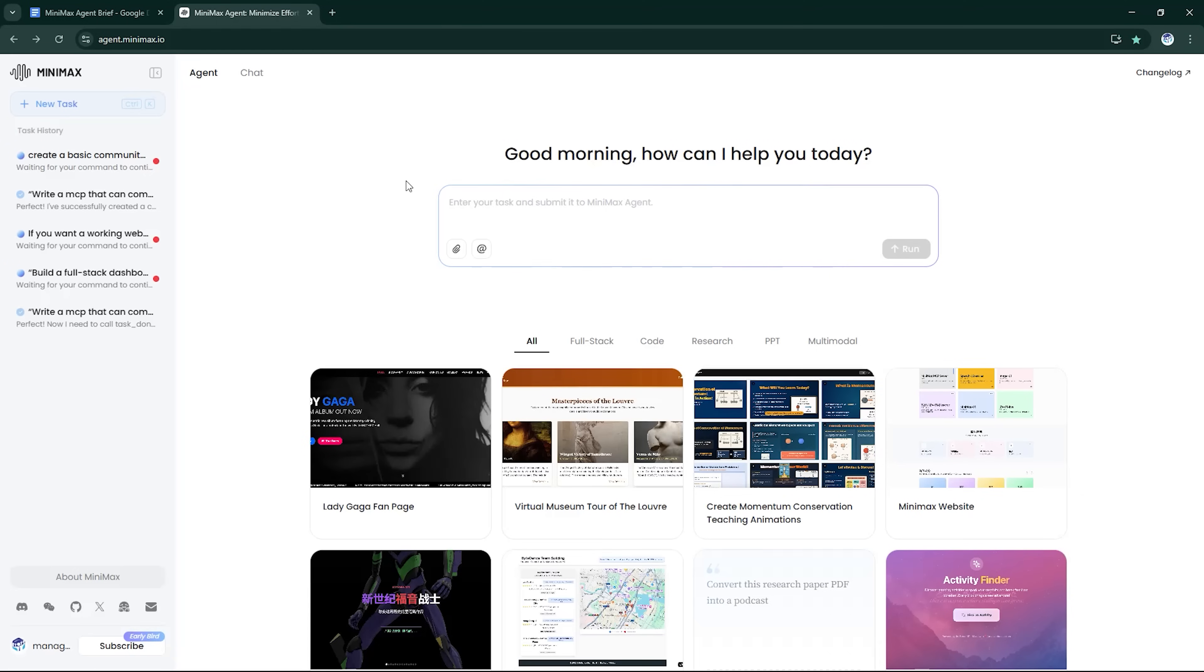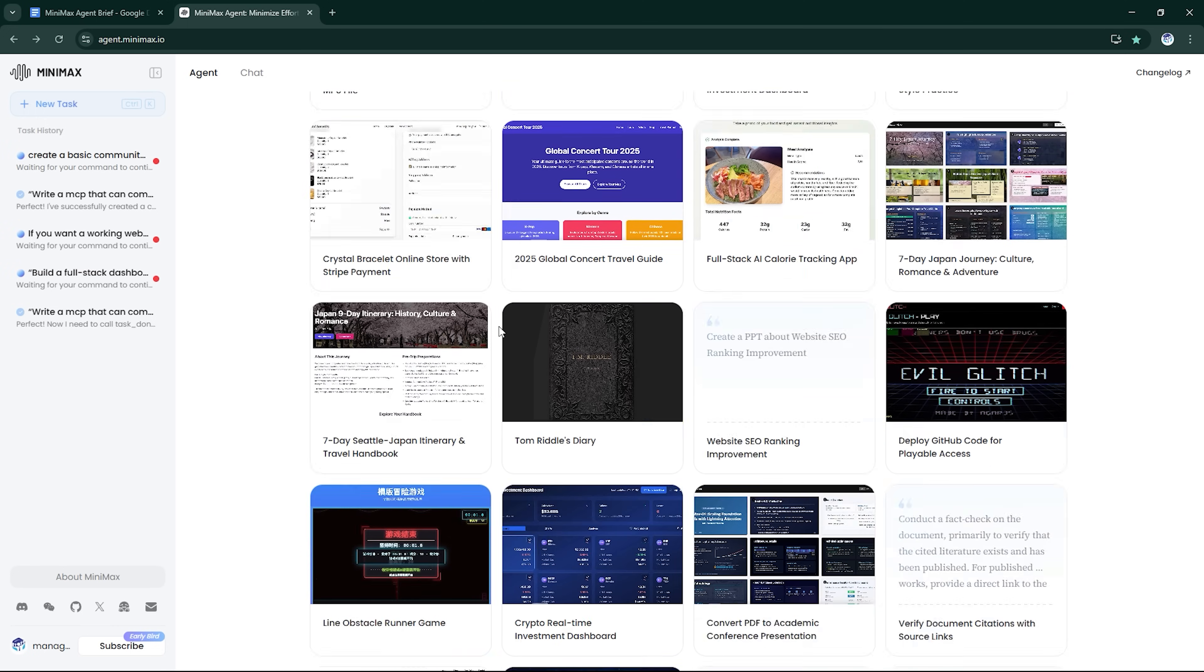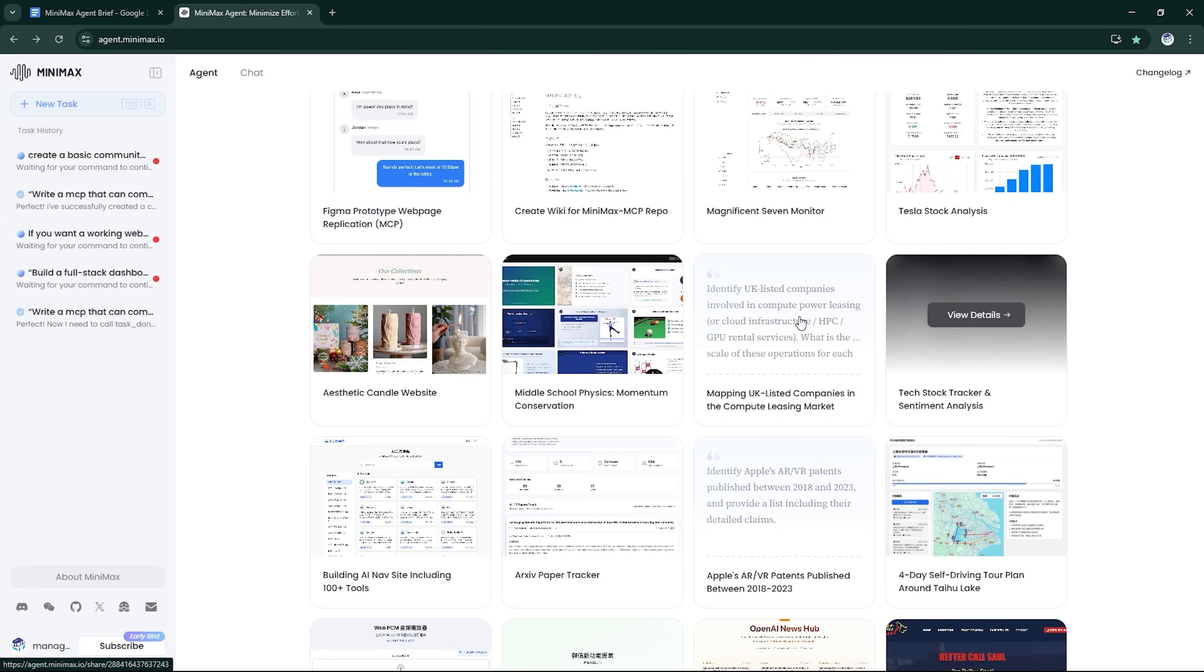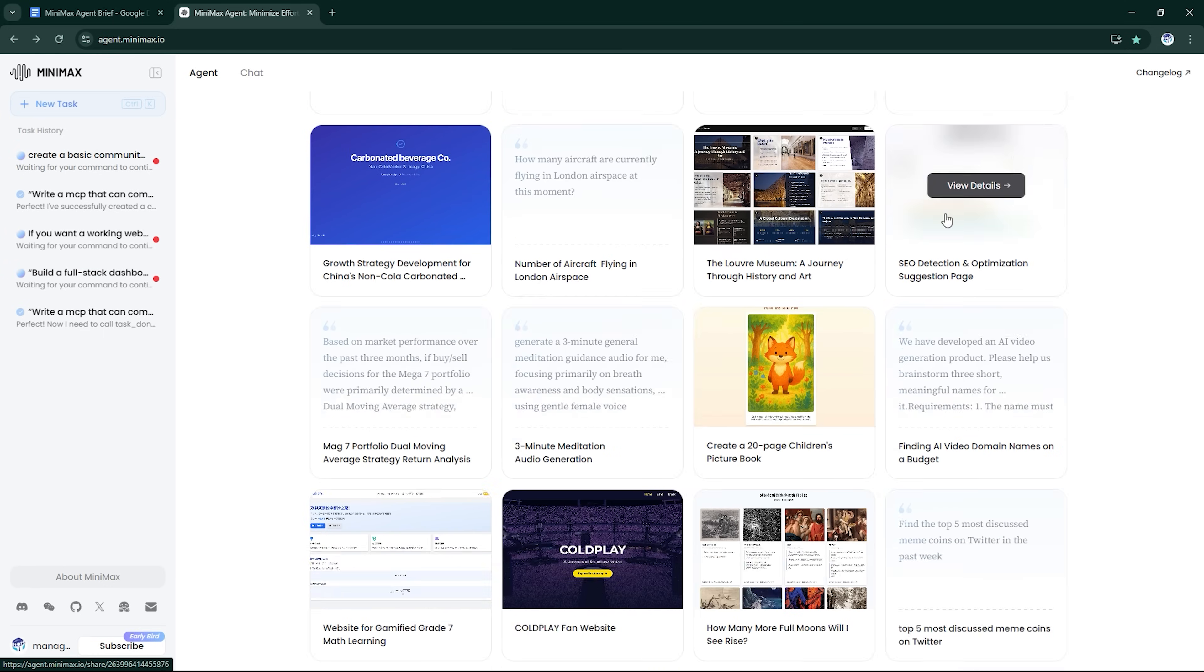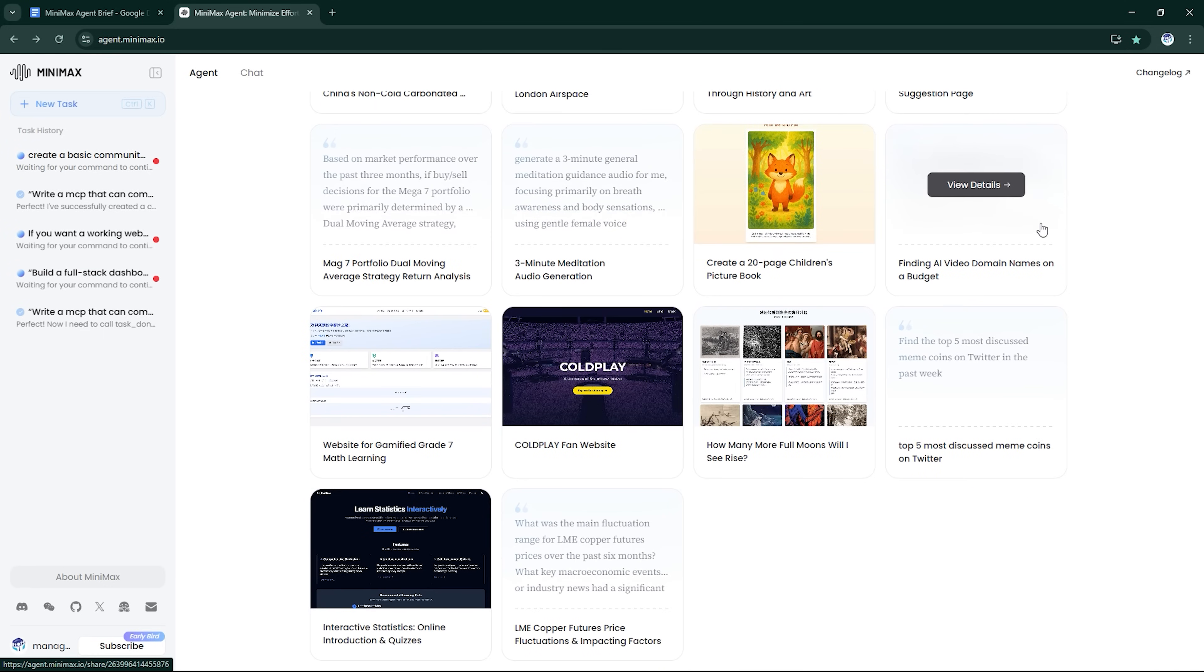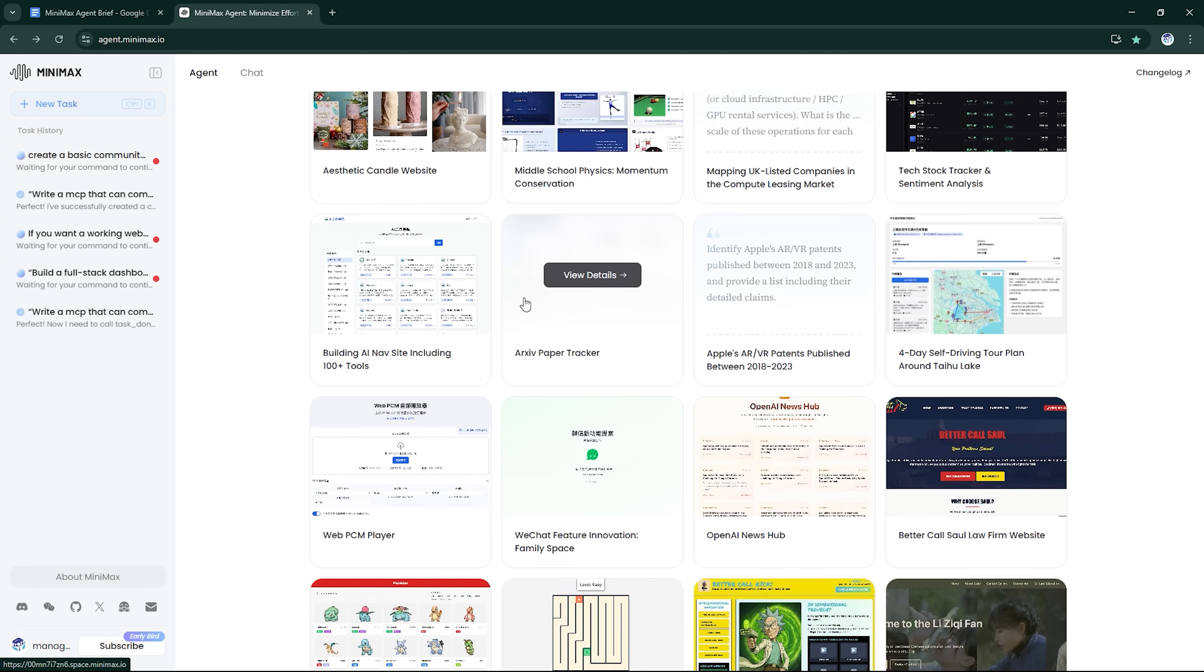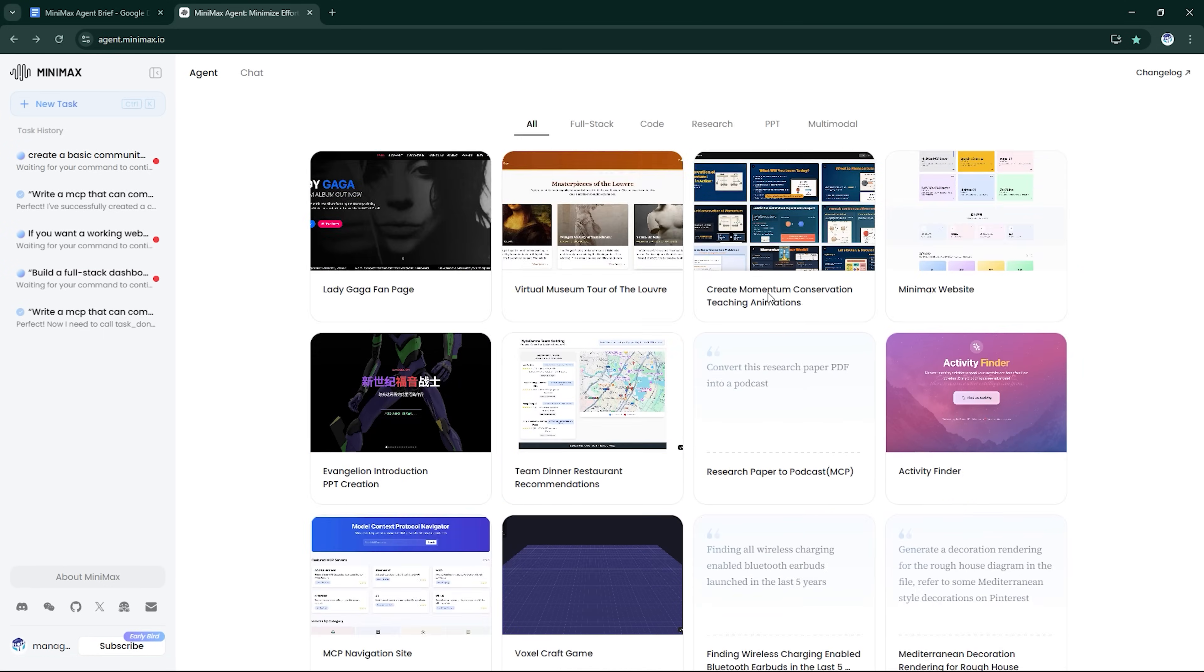Once inside, you're greeted with a familiar prompt box. From here, Minimax Agent can launch a virtual machine, write and run code, scrape and browse the web, analyze data, build and test full applications, and much more.